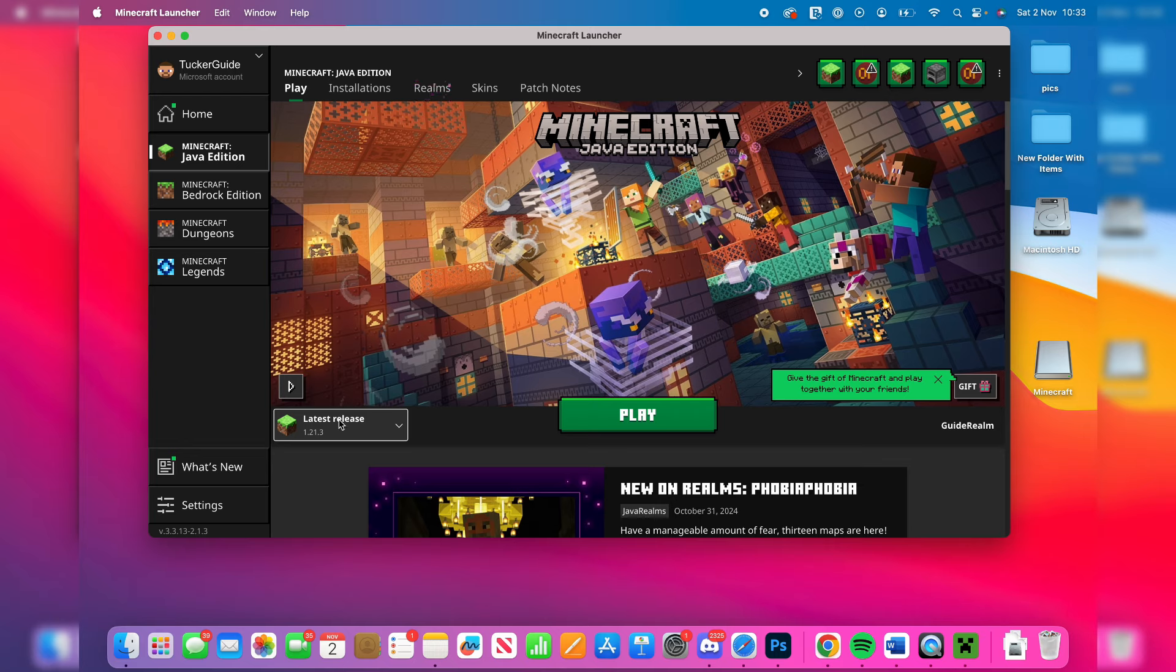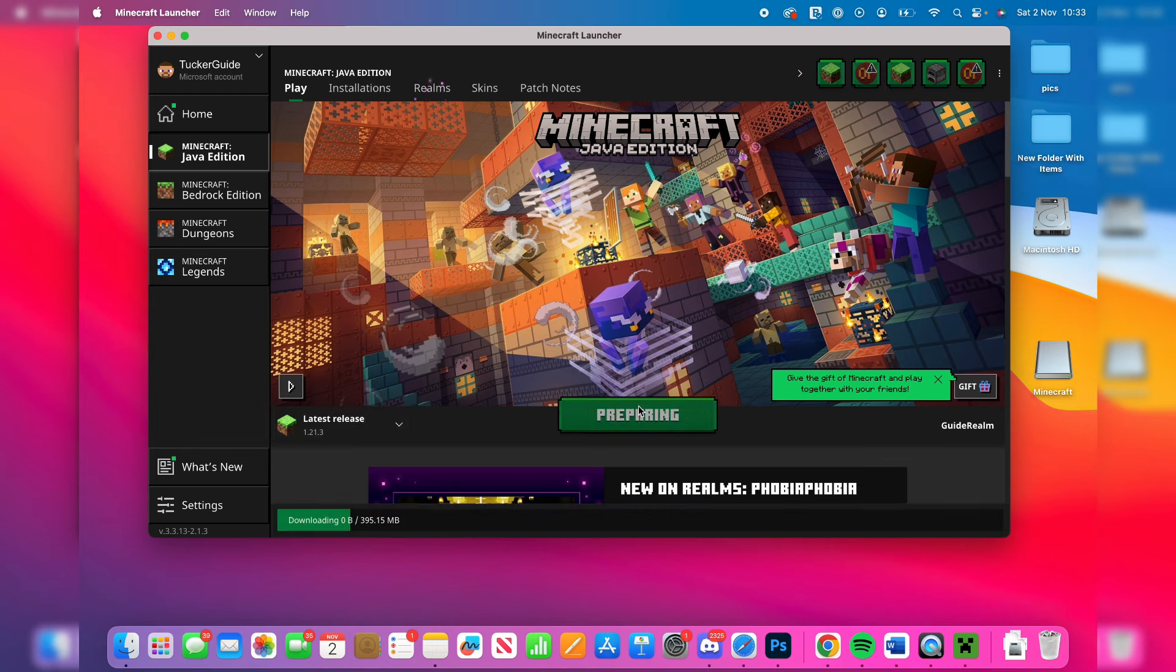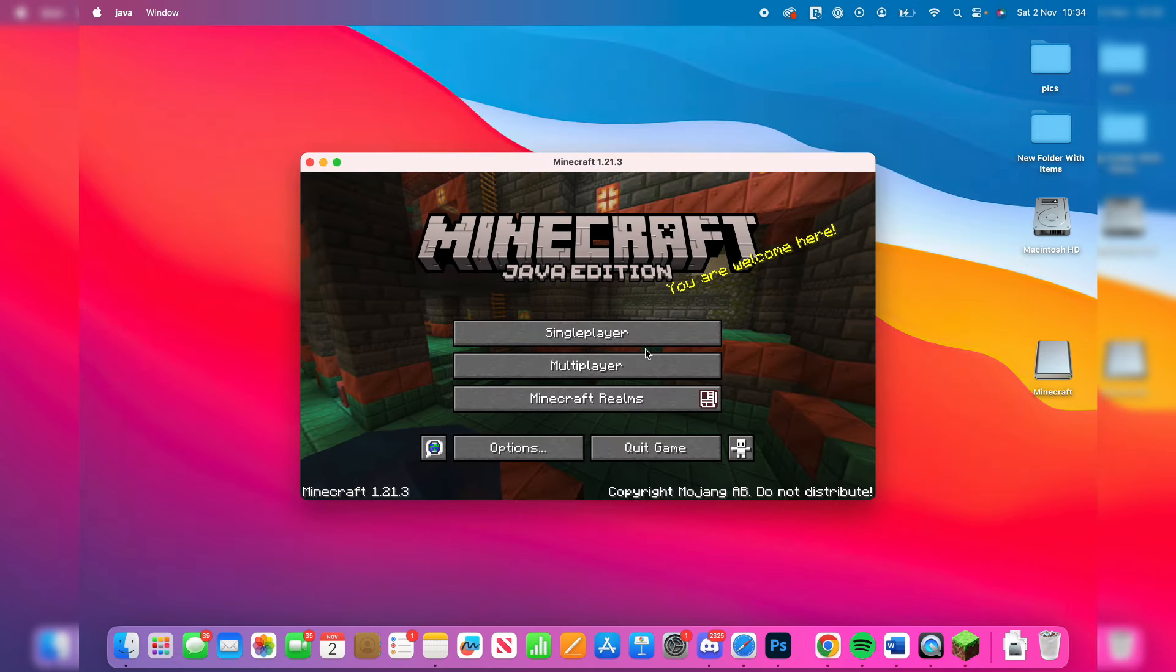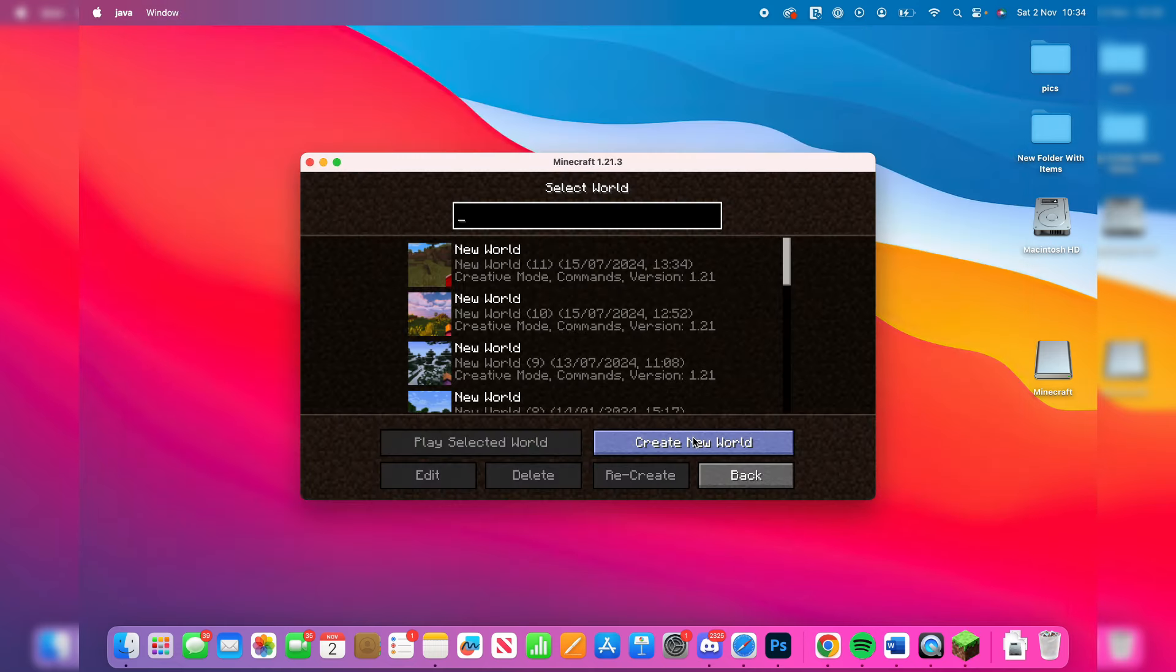Latest release is selected on the left. You can then click on play. It'll need to do the download, so just wait. And just like that, here is Minecraft.